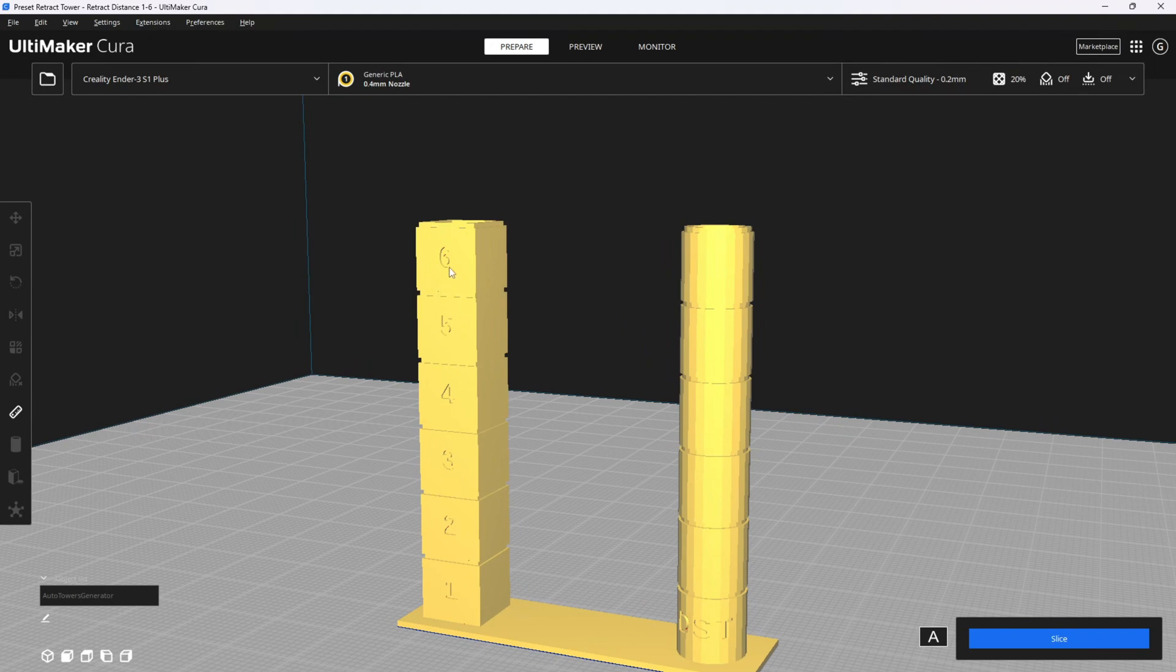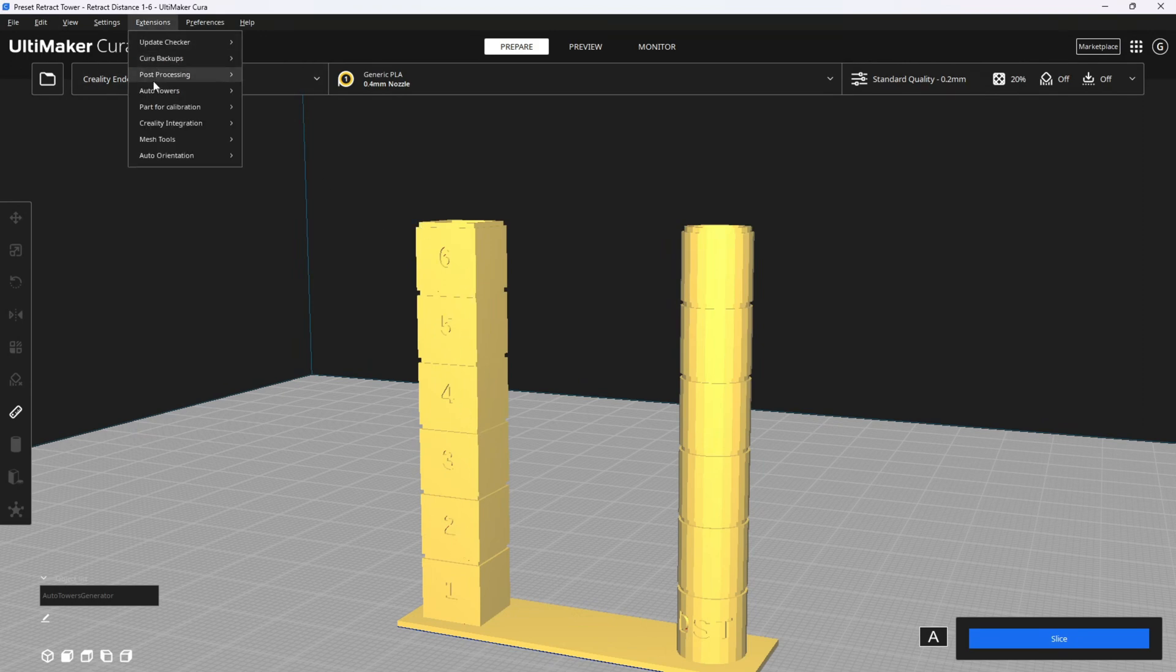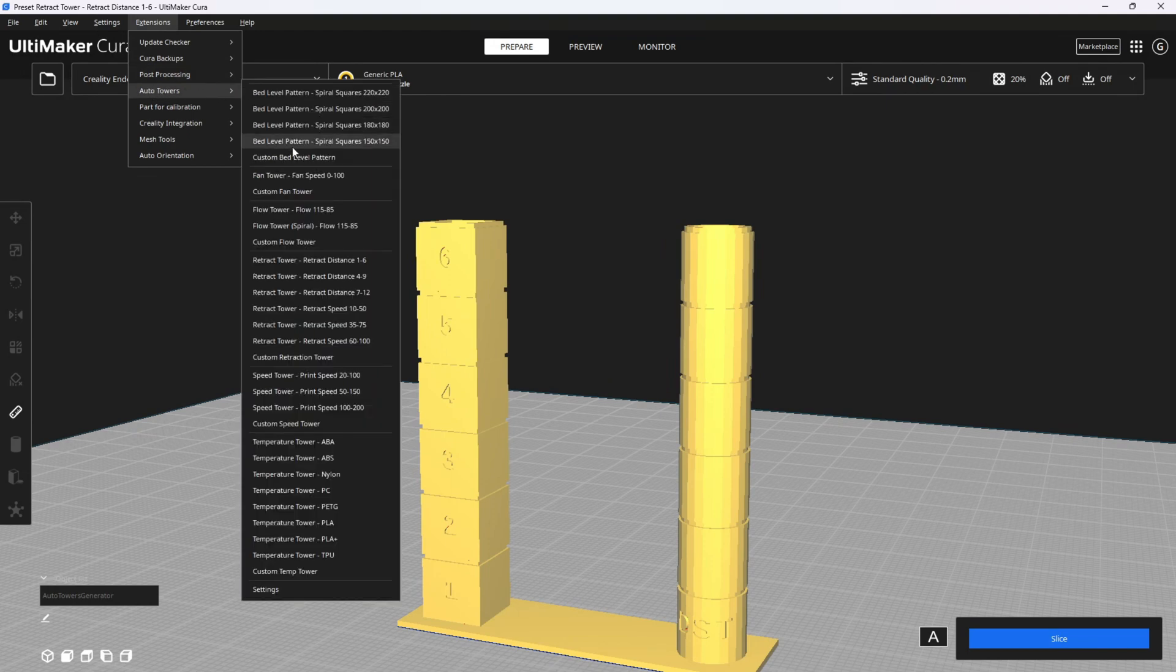Once you've got that dialed in, if everything looks great, you are done. Move on to a speed tower. If it looks like one is better than the rest but not perfect, we will go ahead and dial in a little closer with a retraction speed tower test.